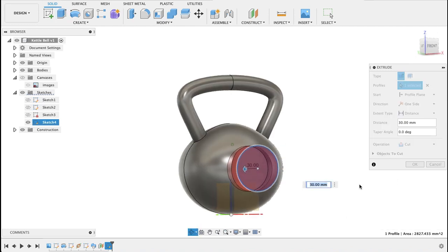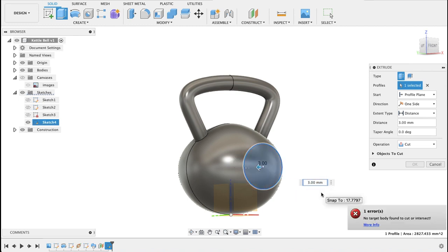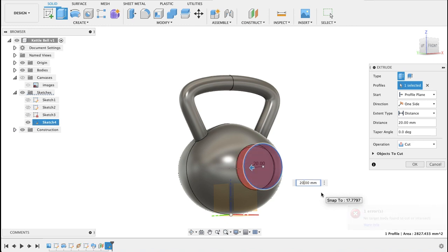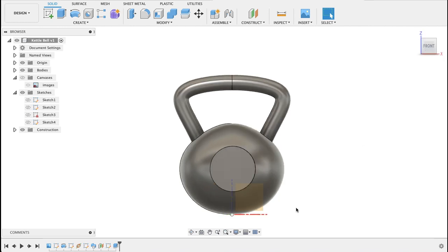I think that's a little bit too deep. Let's make that 2.5. Now we've got a flat surface that we can put some text on.